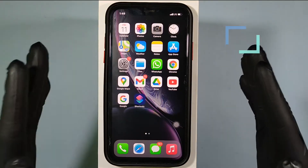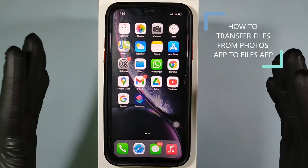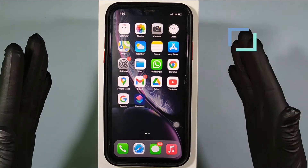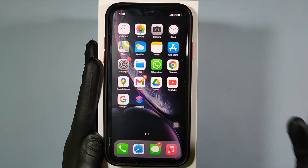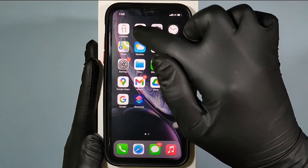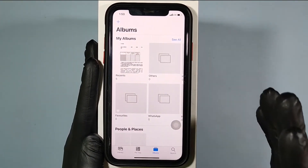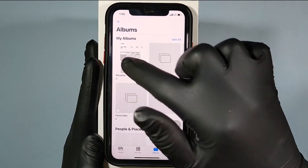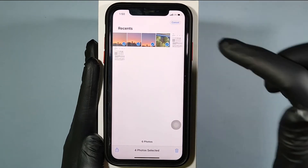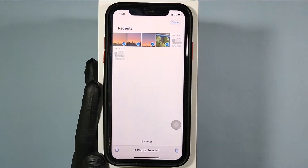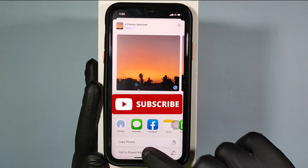This video is about how to transfer images and videos from the Photos app to the Files app. Open the Photos app and select the images or videos you want to transfer, then click the share button and scroll down a little bit.